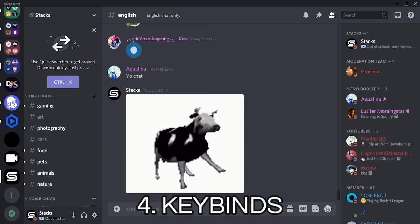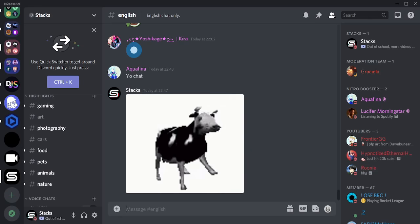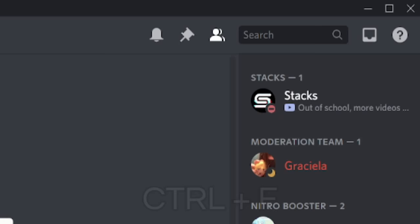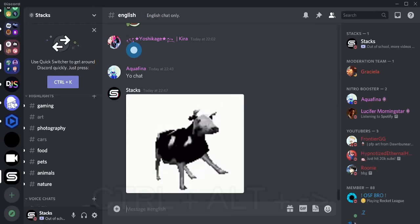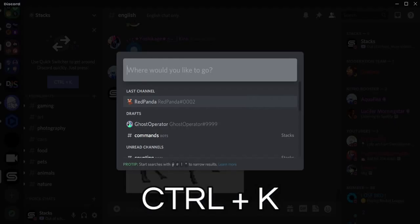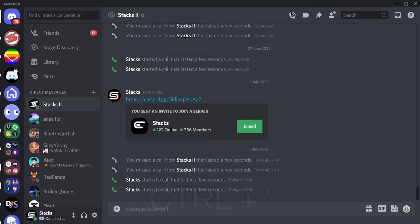Discord has many keybinds that can make your experience easier. Note that these are for a standard English Windows keyboard. Ctrl+E opens the emoji picker. Ctrl+F toggles search in the current channel. Ctrl+Alt+Right Arrow toggles the last server or DM you were in. Ctrl+K toggles quick switcher. Ctrl+Apostrophe starts a call in a DM.